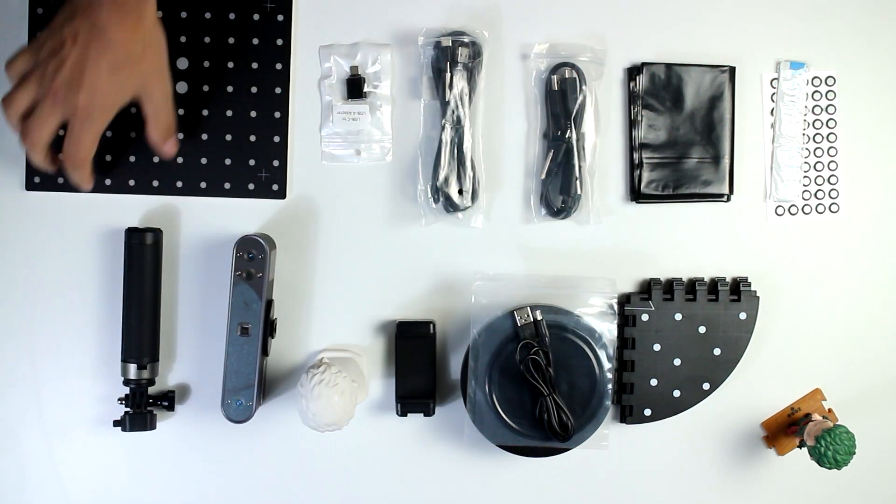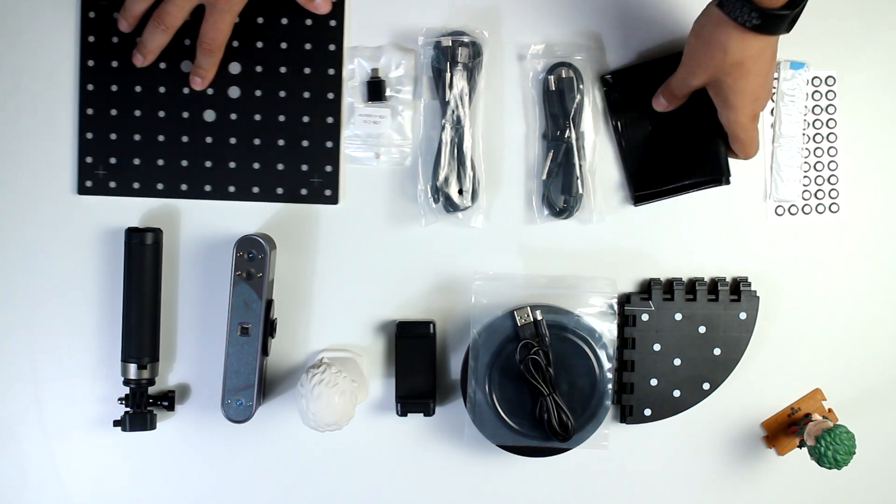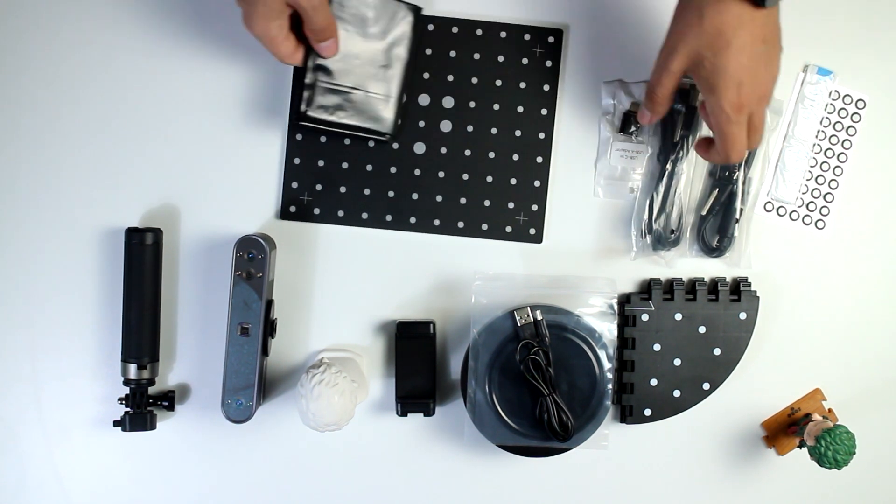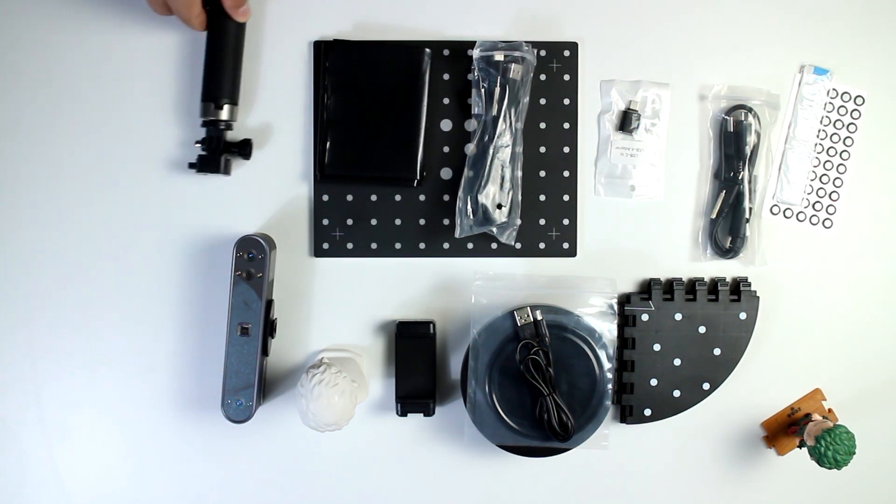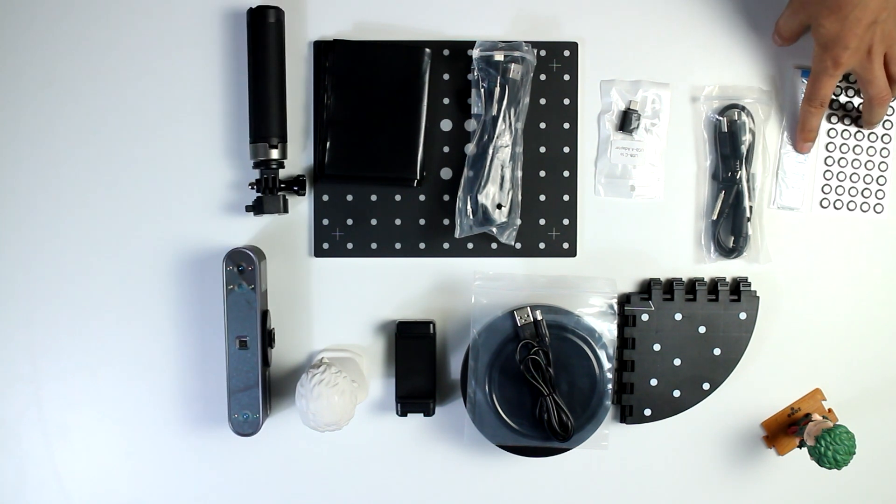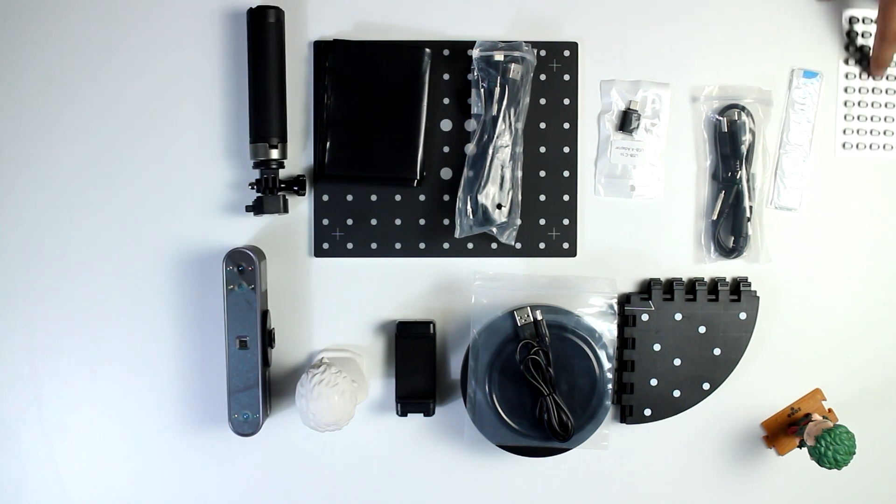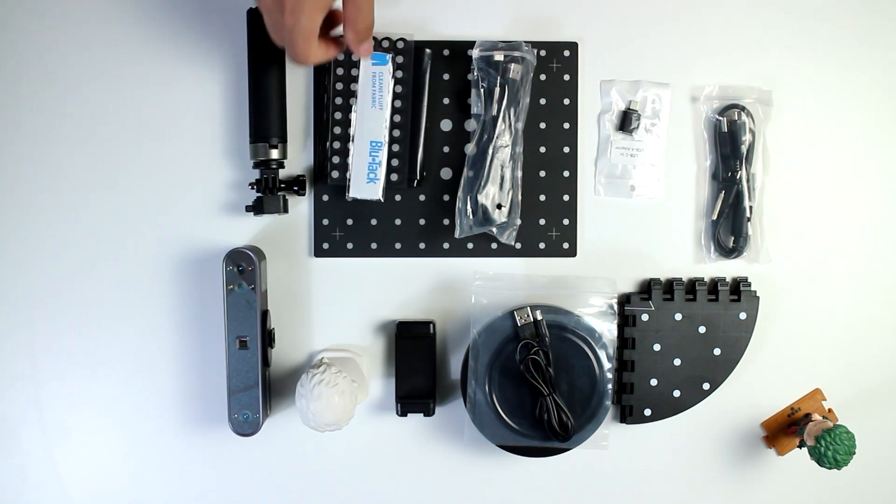And this is not a limitation of the POP3 scanner in particular, but all scanners that use the same technology. But you have a lot of workarounds, mainly using a 3D scanning spray.